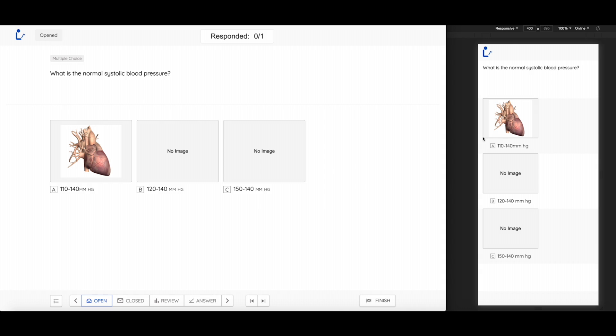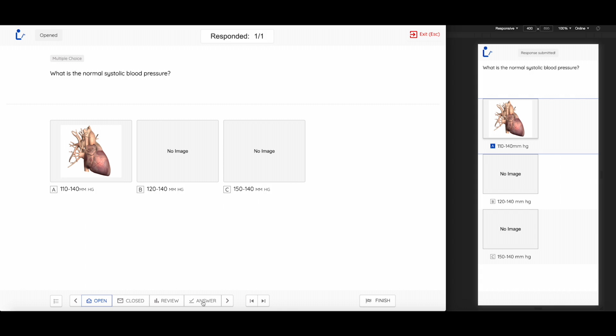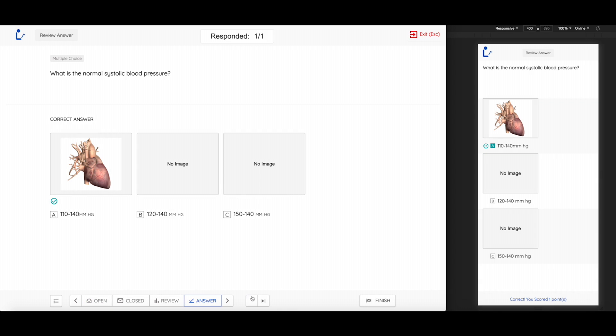This is a multiple choice question. All the student has to do is select whichever they think is the correct answer.